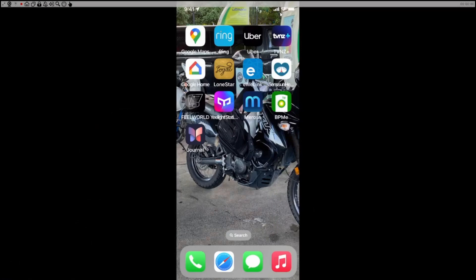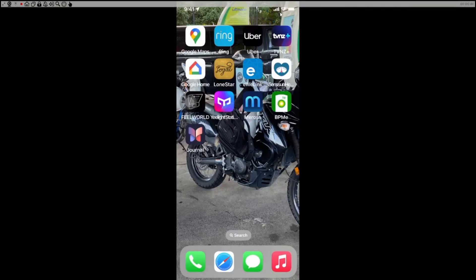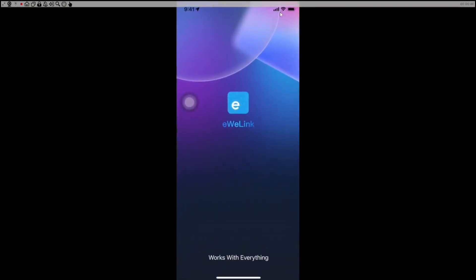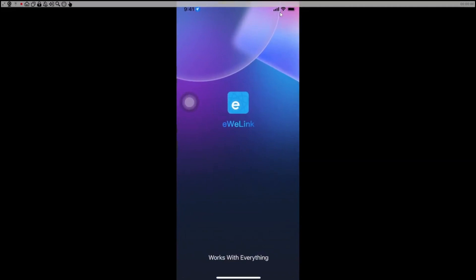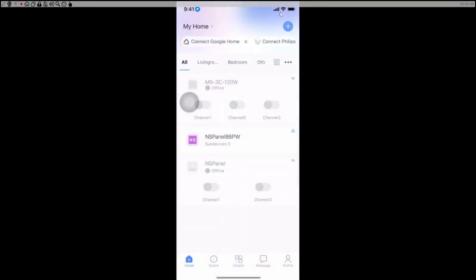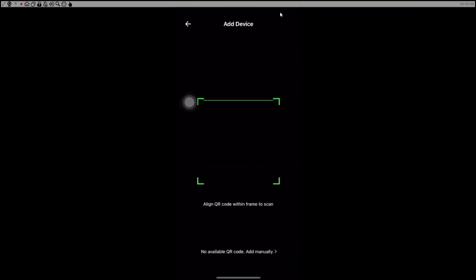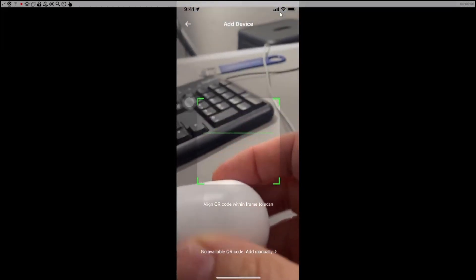To add the device to our network, we go along and we add it to the eWeLink app. Now this is important because we do want to be able to update the firmware. So we go along here, we go to eWeLink and we go plus, and then we select scan our device.